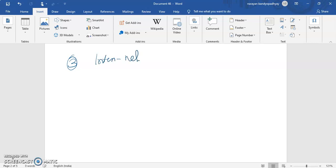The next feature of business environment is interrelatedness. Most of the external forces in a business environment are interrelated — one force is directly or indirectly related to another force. Changes in general forces lead to changes in specific forces.